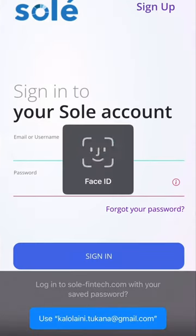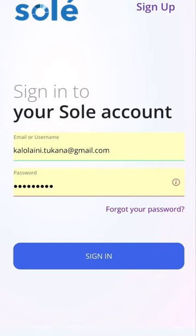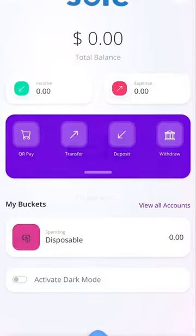Once you have successfully signed into your SOLE account, an activation notice will appear on your screen after a few seconds.